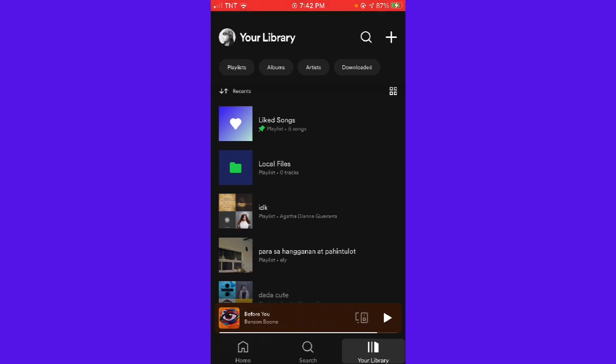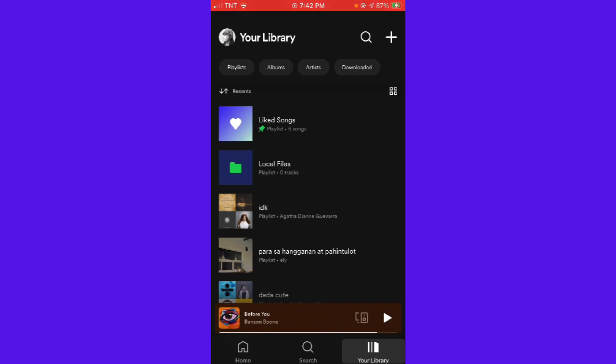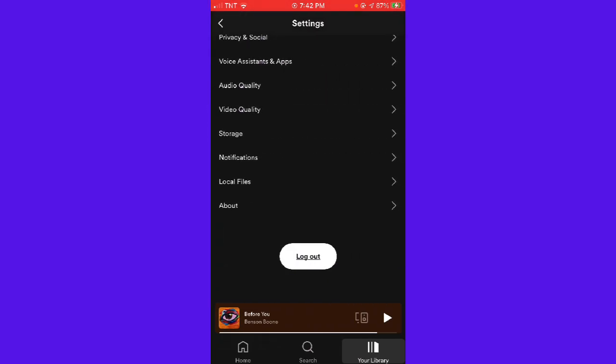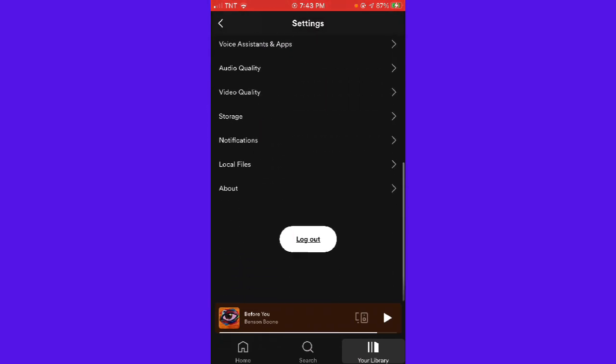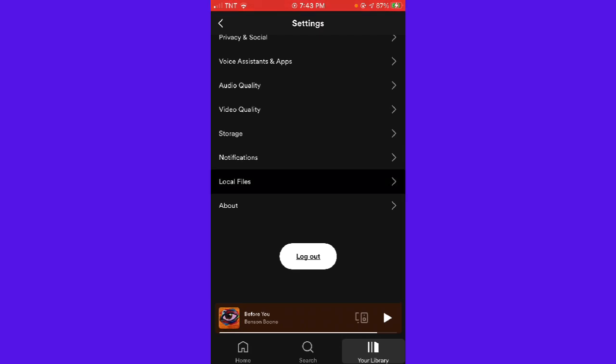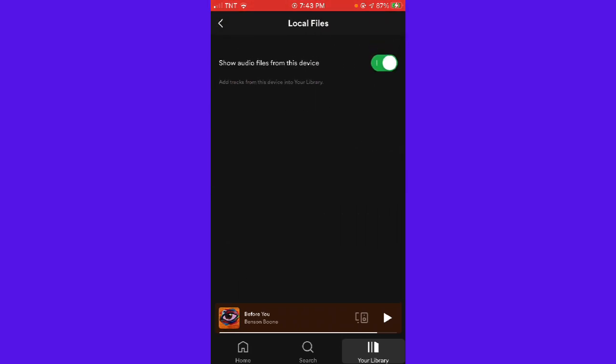Click on your profile at the upper left corner of your screen, and then scroll down until you see local files. Here as you can see, show audio files from this device.